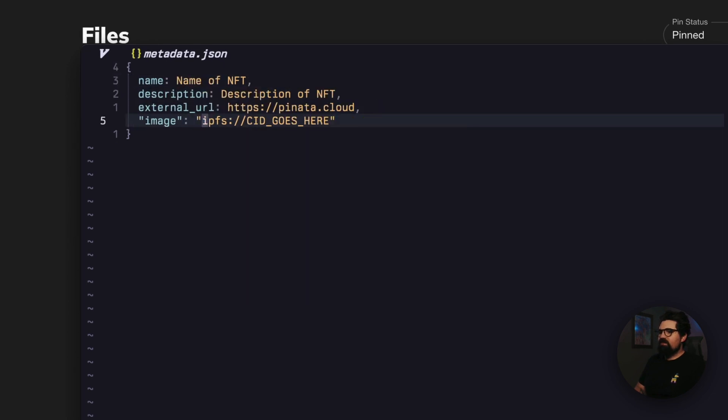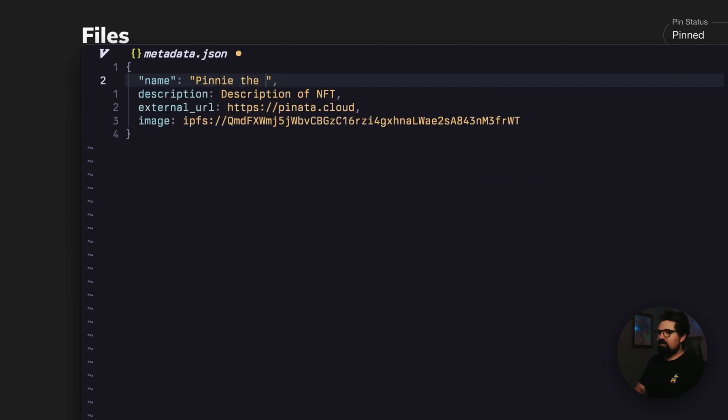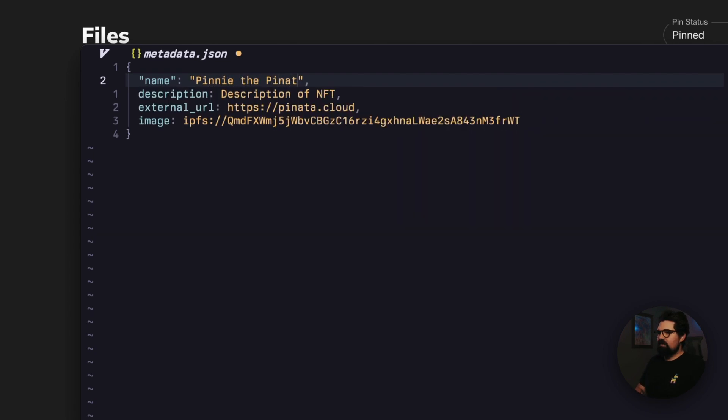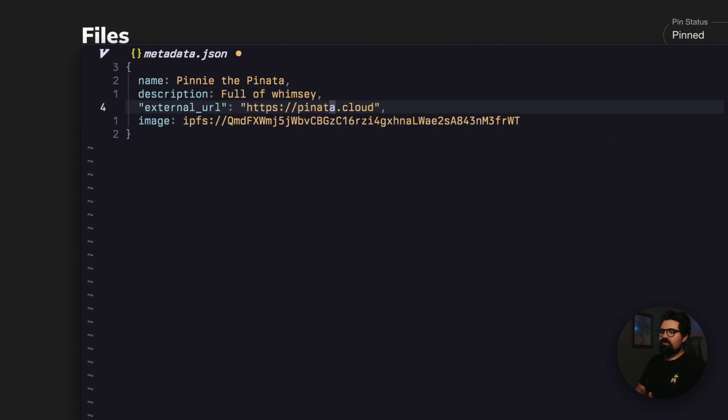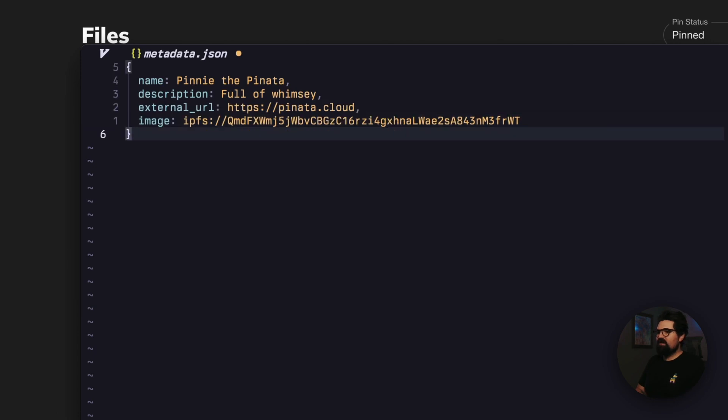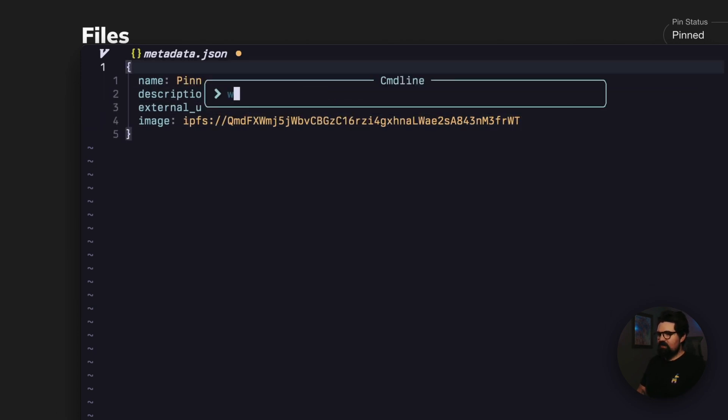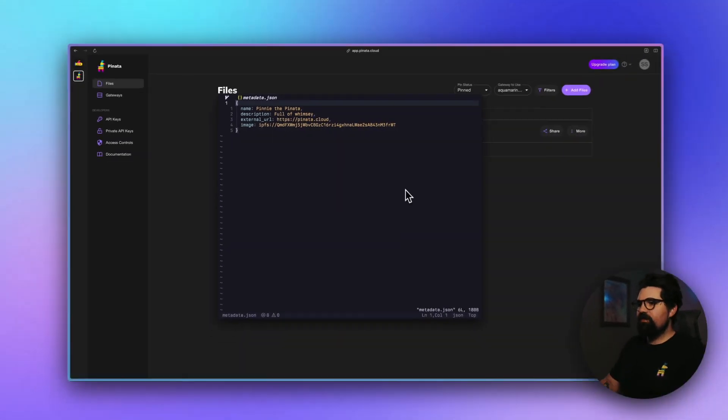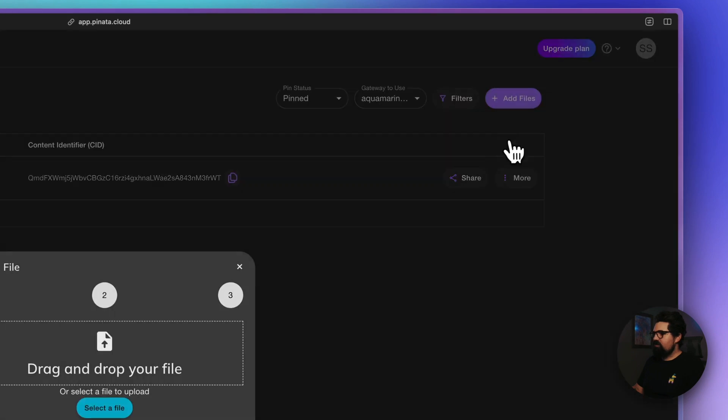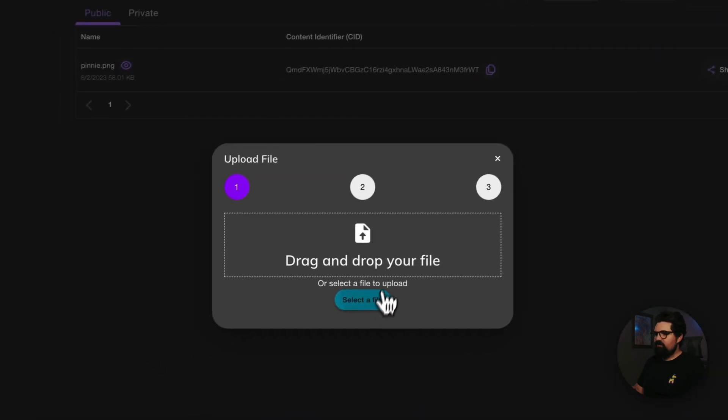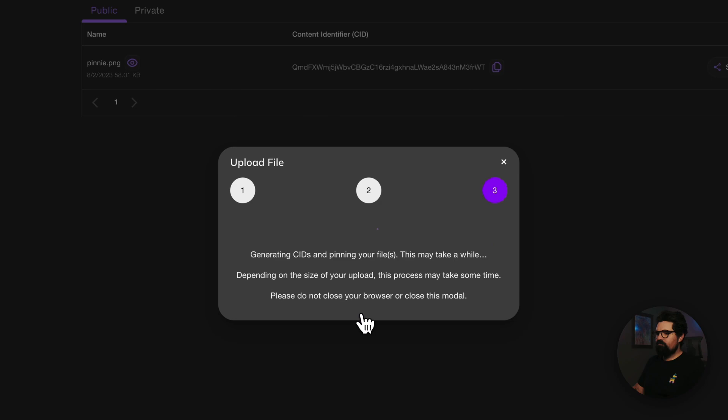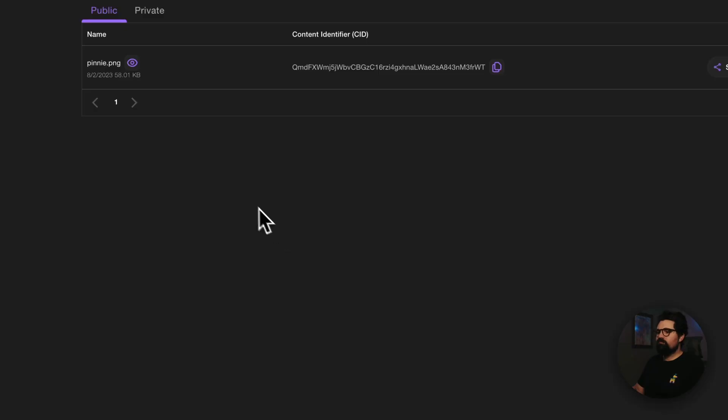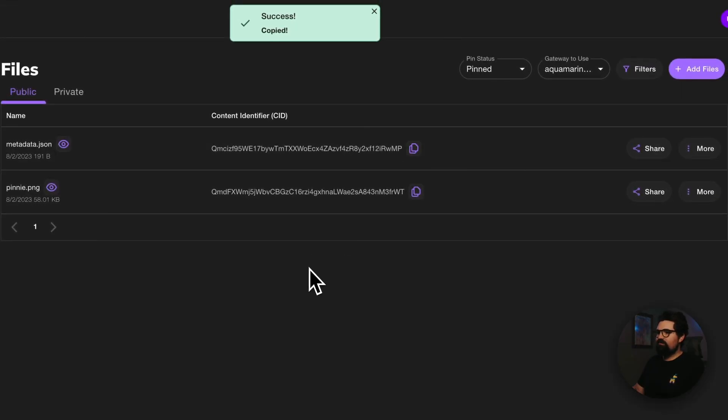If you don't have this file, you can use the template down in the link below. So here is our metadata file. And you can see here this image is IPFS colon slash slash slash. CID goes here. So I'm going to paste that in here real quick. That's our image. Now let's change the name of this. We'll call this Penny the Pinata Bull of Whimsy. We'll have our website there. It's all set to go. We can save this file. And back in Pinata, we're going to upload this metadata file too. And you want to copy that CID as well.